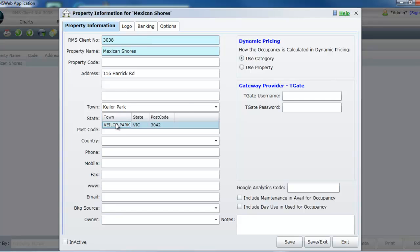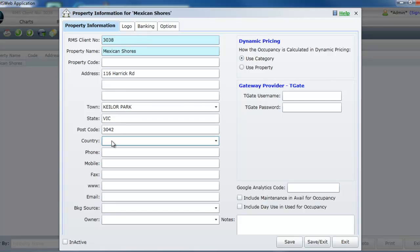Select the country you are using RMS from using the predefined list provided. Enter your property's phone, mobile, fax, email and web address details.